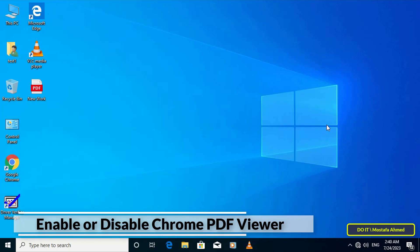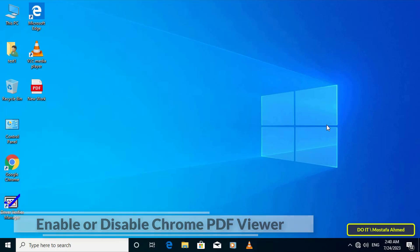Regardless of the reason that may prompt you to turn the feature on or off, you can turn off the built-in PDF viewer with simple steps.